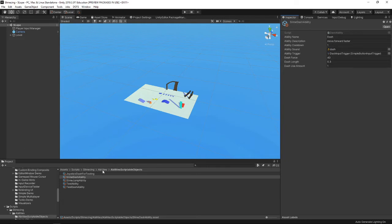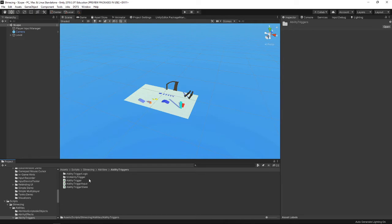If we go into the ability triggers, a trigger takes from ability trigger, and can also take from ability trigger input, and ability trigger state — it's just what state it's at. For the input system, it works like: it's started, performed, or canceled. So those are the three states any input can be in for the trigger.